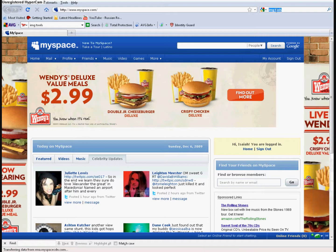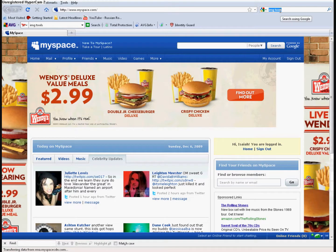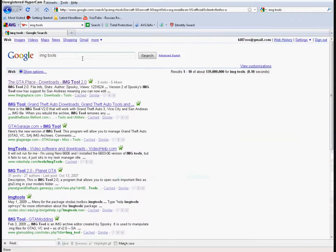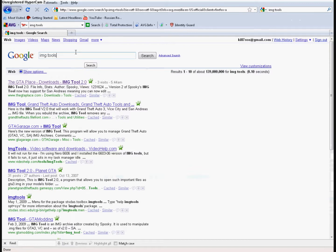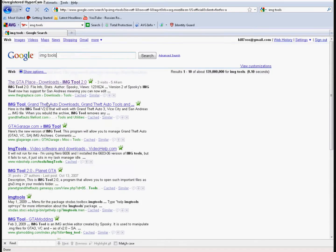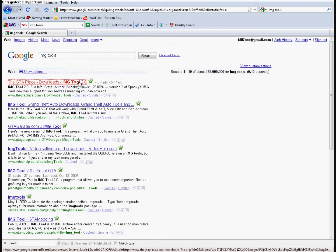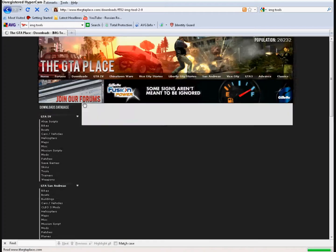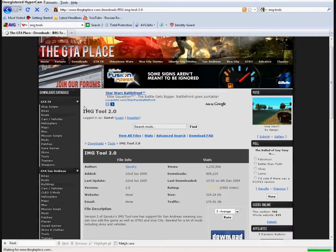So first you want to go to Google or any site and then type in Image Tools, and then click either the first one or any of these. But remember, visit some sites that you always trust.